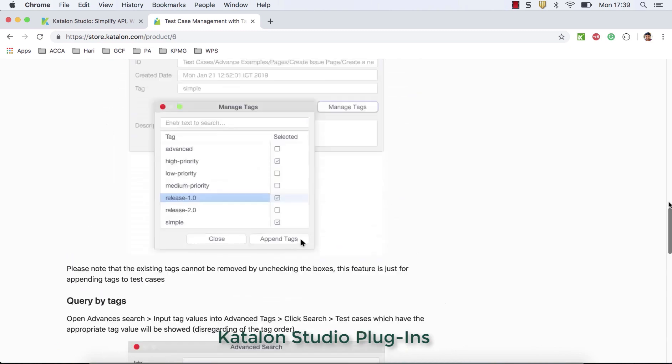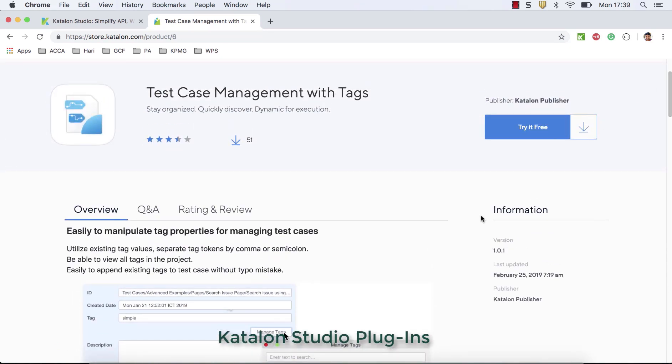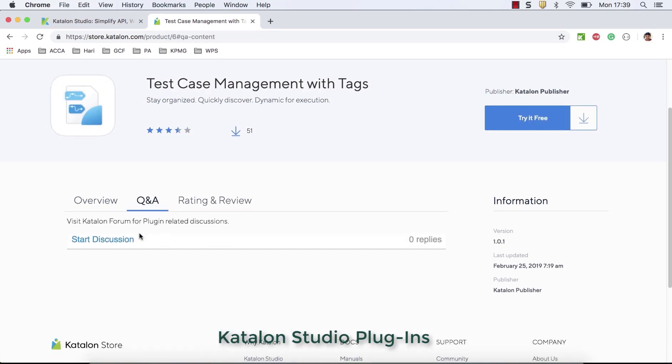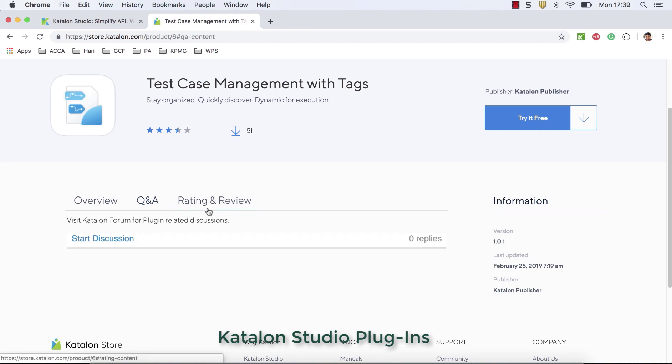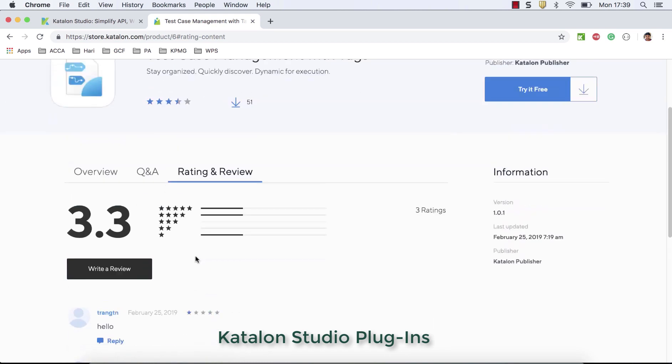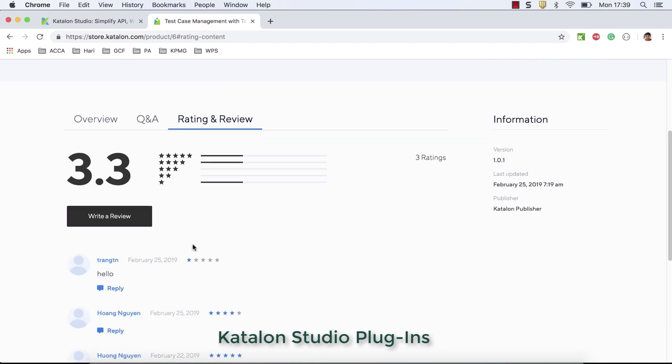And also you can go to question and answers. If people, once people started using it, because it's quite new, you don't have any discussion on that. Once people start using this more and more, definitely there'll be a lot of people asking questions, maybe suggestions. So all those information you can see here. And ratings, once you start using it, you can have some ratings here. So it's really useful for people who are going to use this.